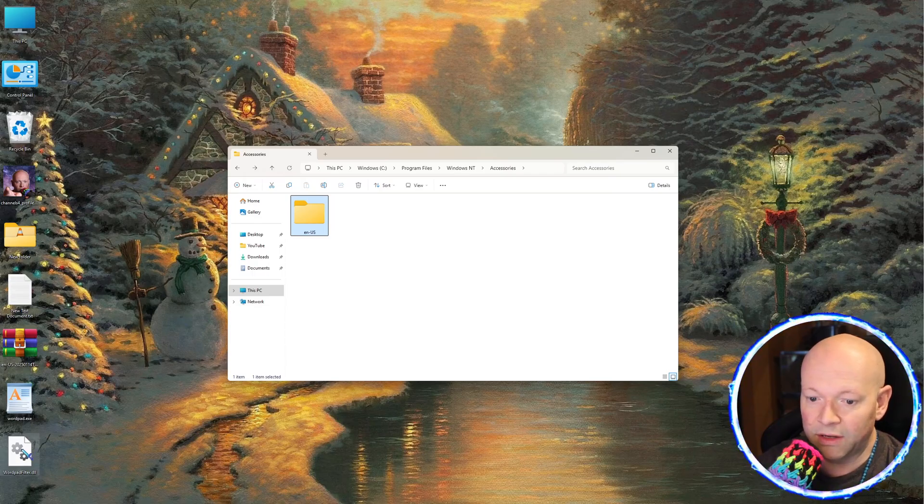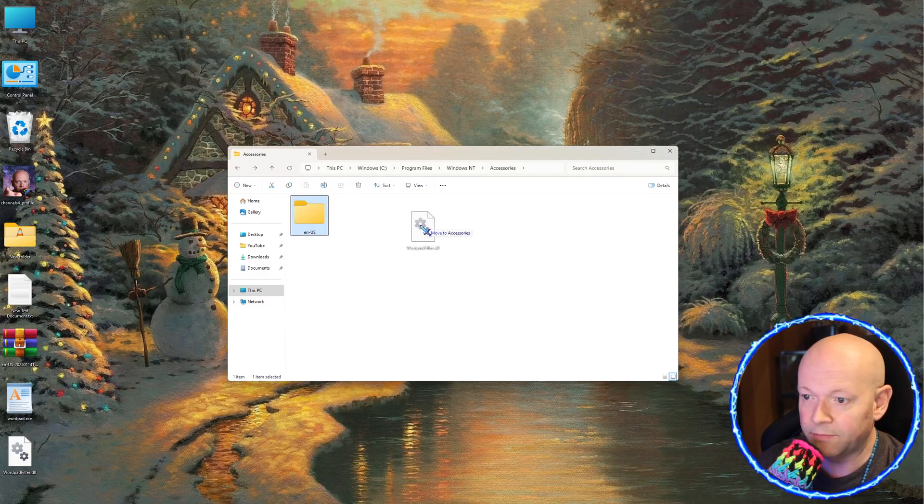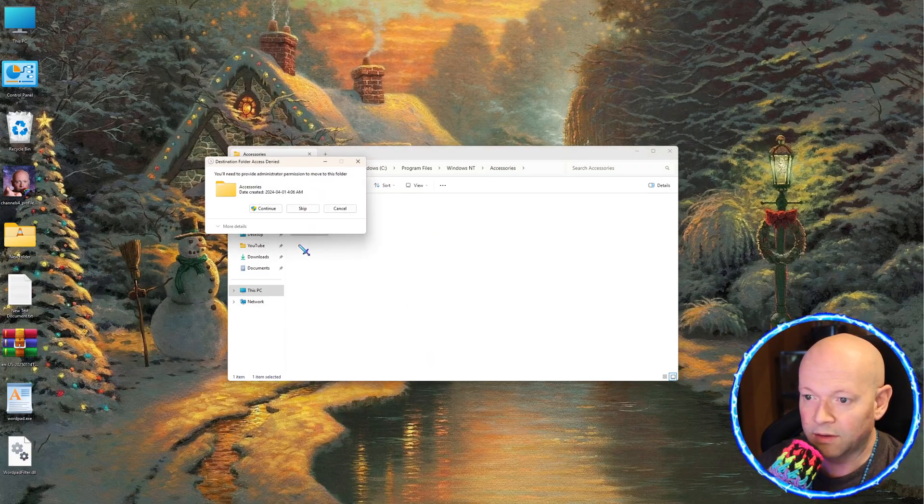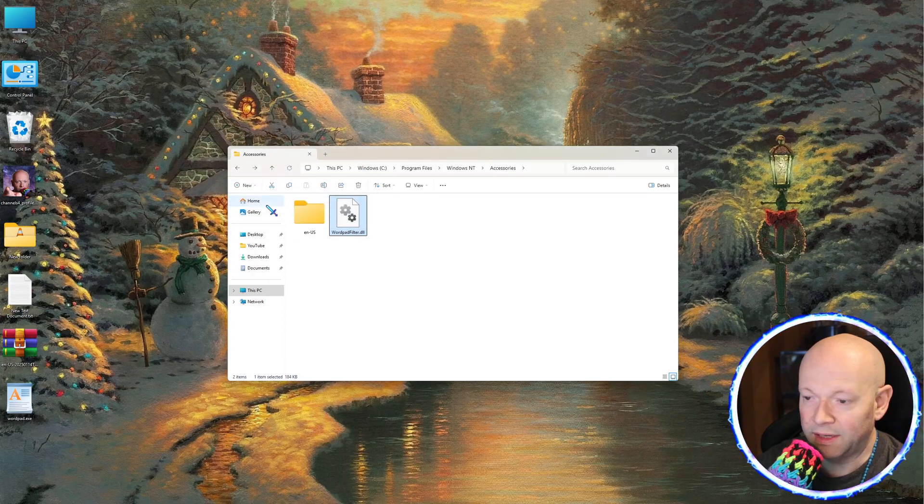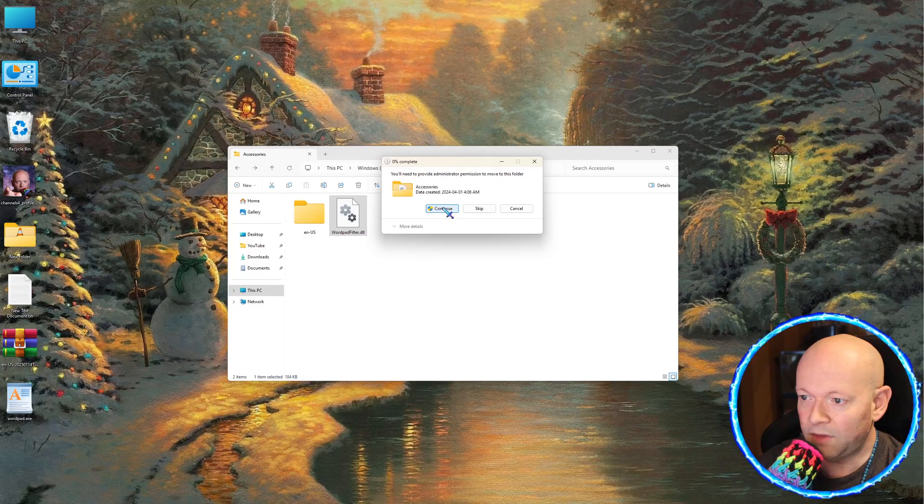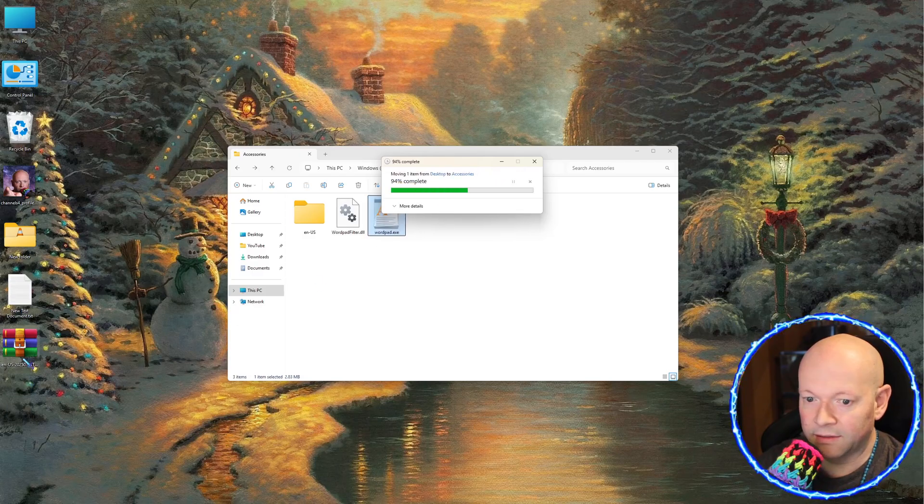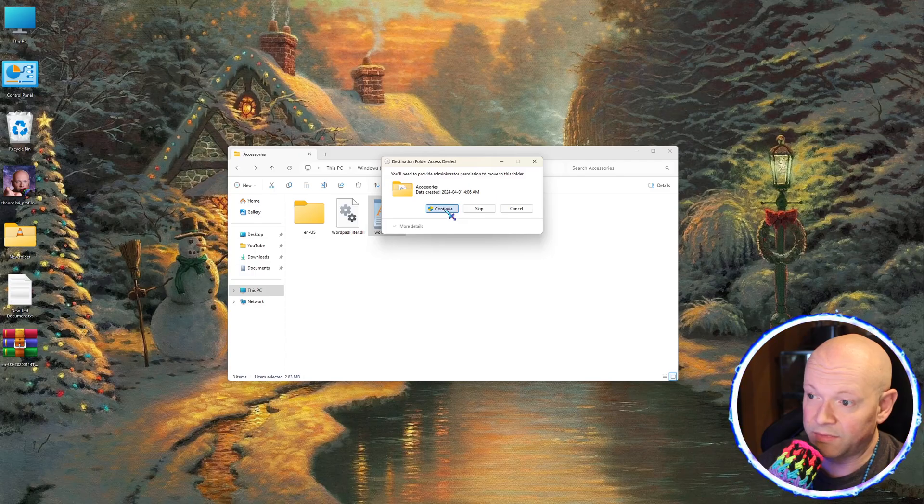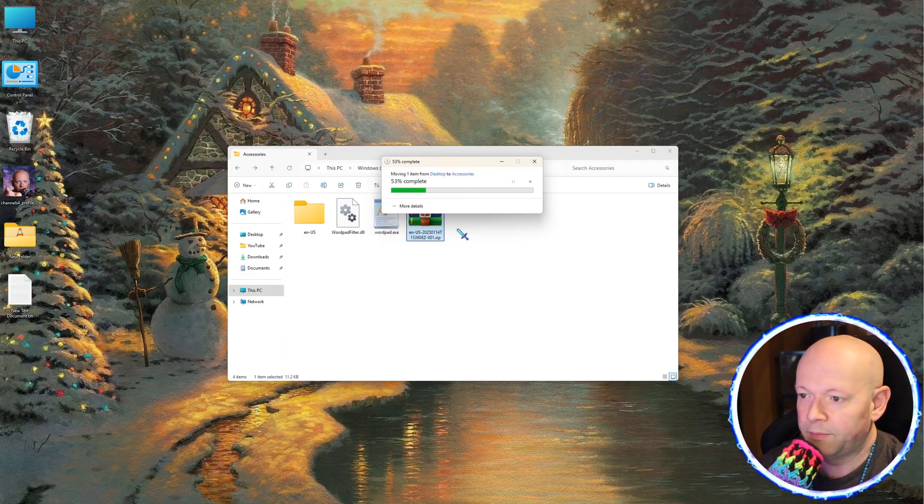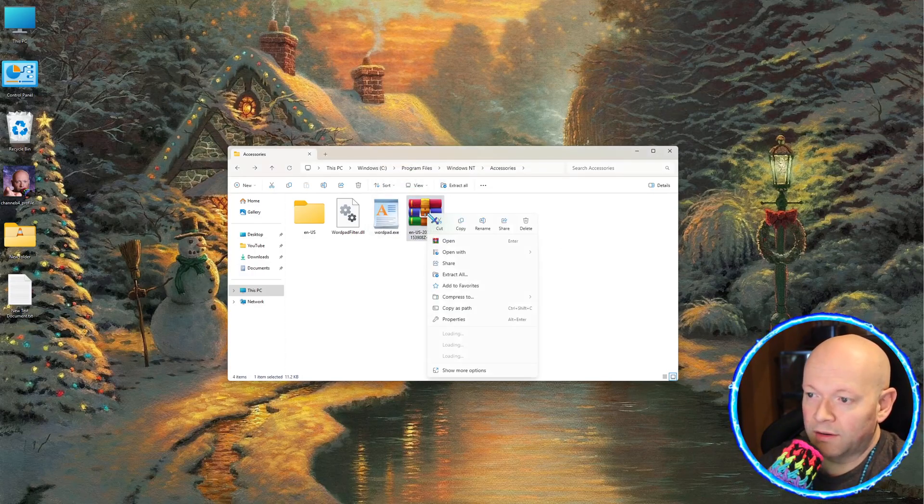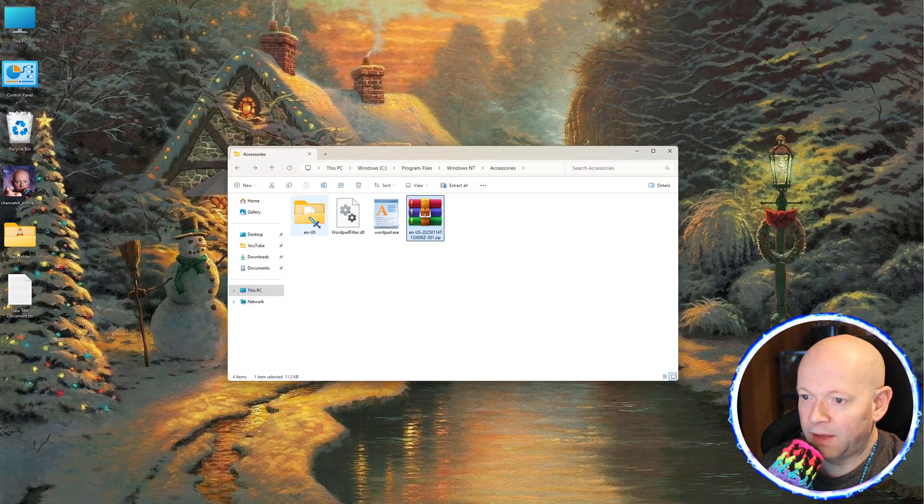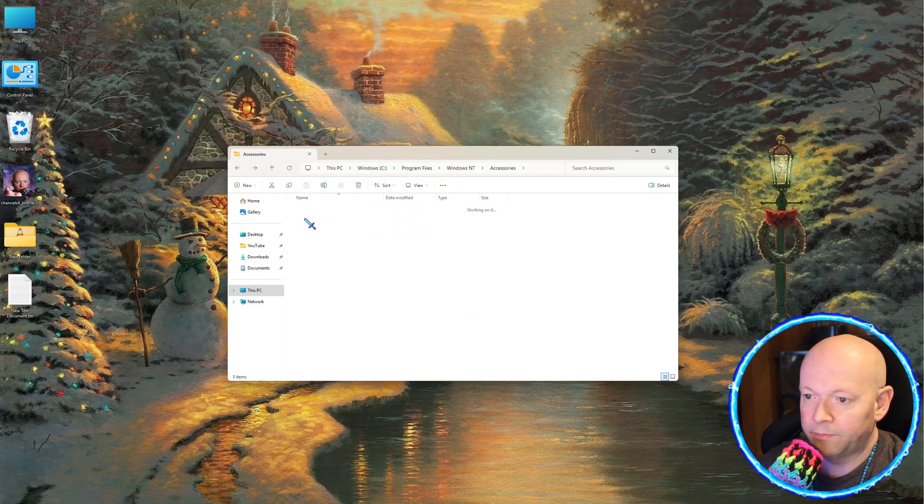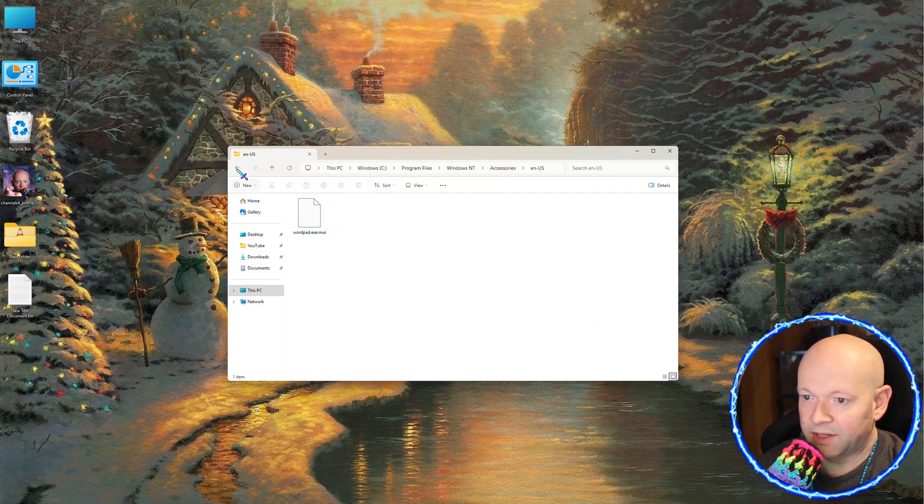So we're simply going to take these files from our desktop and we're going to place them in. I'm going to move that. If you need administrative whatever, just go ahead and click Continue. And we're going to move this one, which is a zip file. Now I have WinRAR, so I'm just going to right-click on this, go to WinRAR, and extract here. Yes.